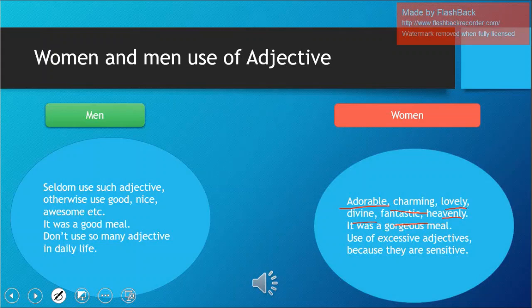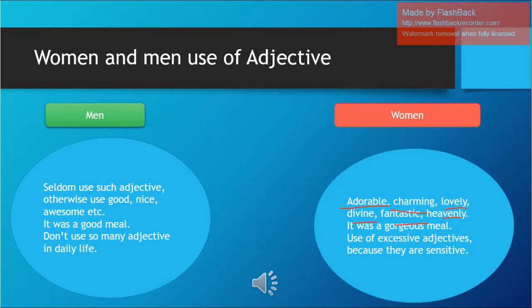Women, on the other hand, have a large dictionary of adjectives — 'this is adorable, this is charming, this is fantastic, this is heavenly, this is divine.' That was all for today. I tried my best to explain it, and in later videos I will keep explaining this series on male and female language differences. Stay tuned, keep watching, don't forget to subscribe, like, and hit the bell button. Thank you, Allah Hafiz.